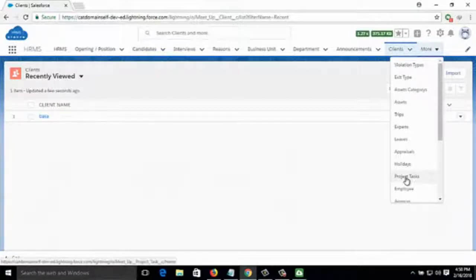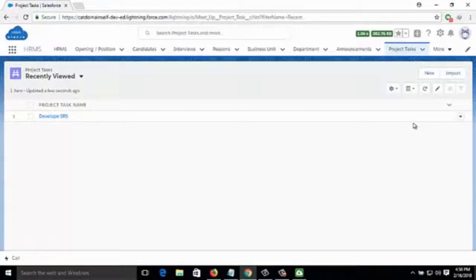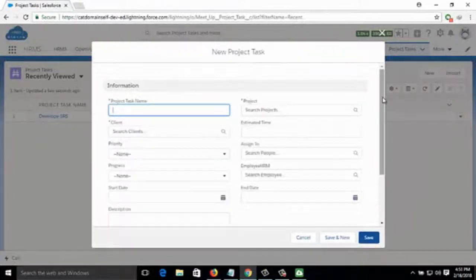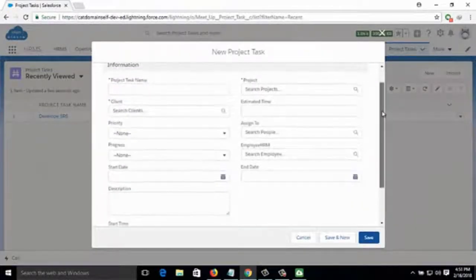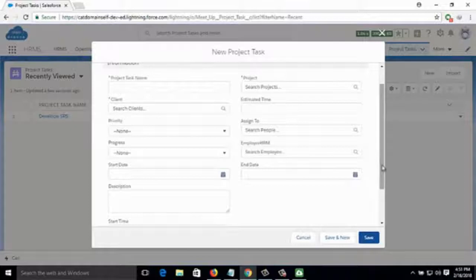Then comes Project Task — how many projects are currently running and which tasks are pending can be seen here. You can add a new project task by clicking on New and filling in task name, project, client, estimated time, priority, and who will be responsible for the task.